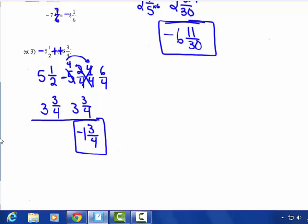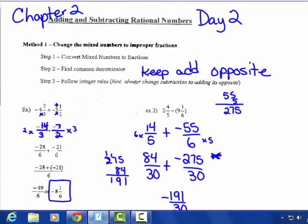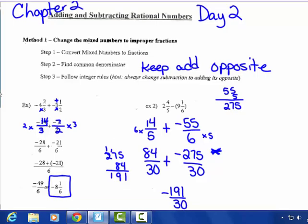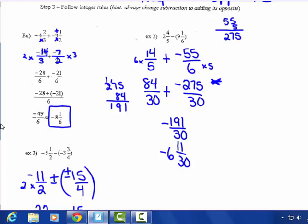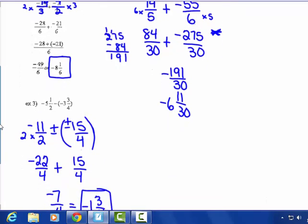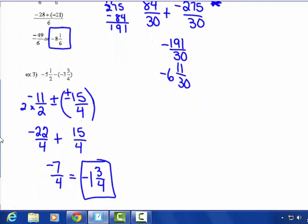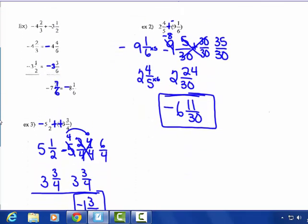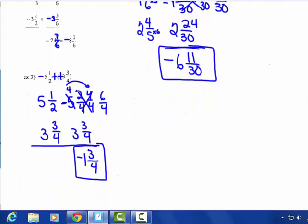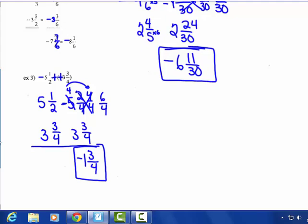That's how to do mixed number subtraction with borrowing. Students don't usually like that, but if you understand borrowing you can use that method. If not, you can use Method 1 — make them improper — but sometimes you get very large numerators and have to do multiplying or subtracting off to the side. So there are a couple of options for adding and subtracting mixed rational numbers. We're going to practice this more in class tomorrow.